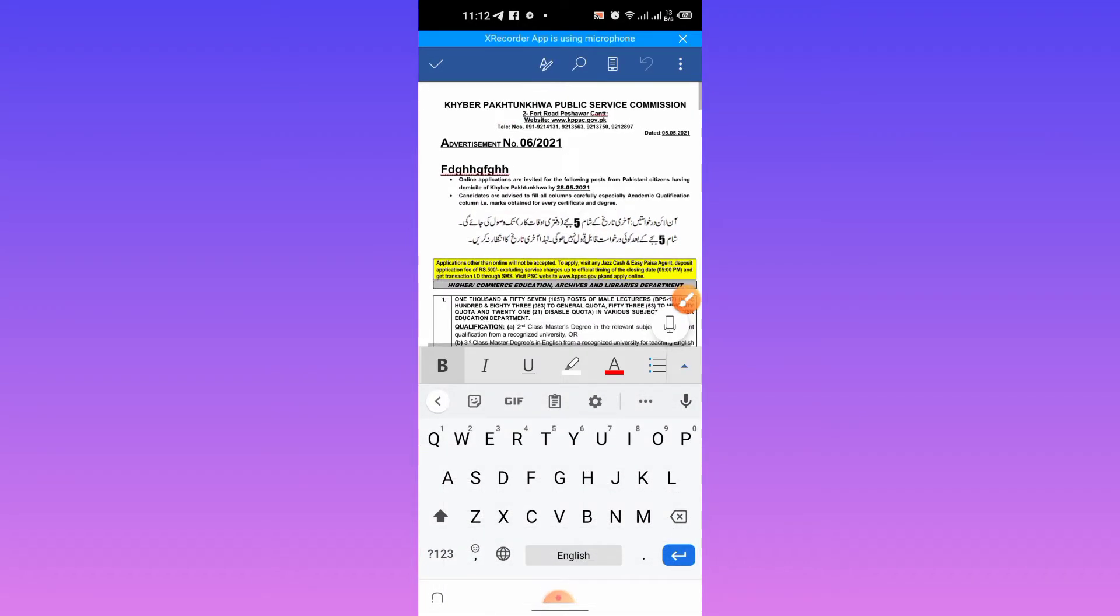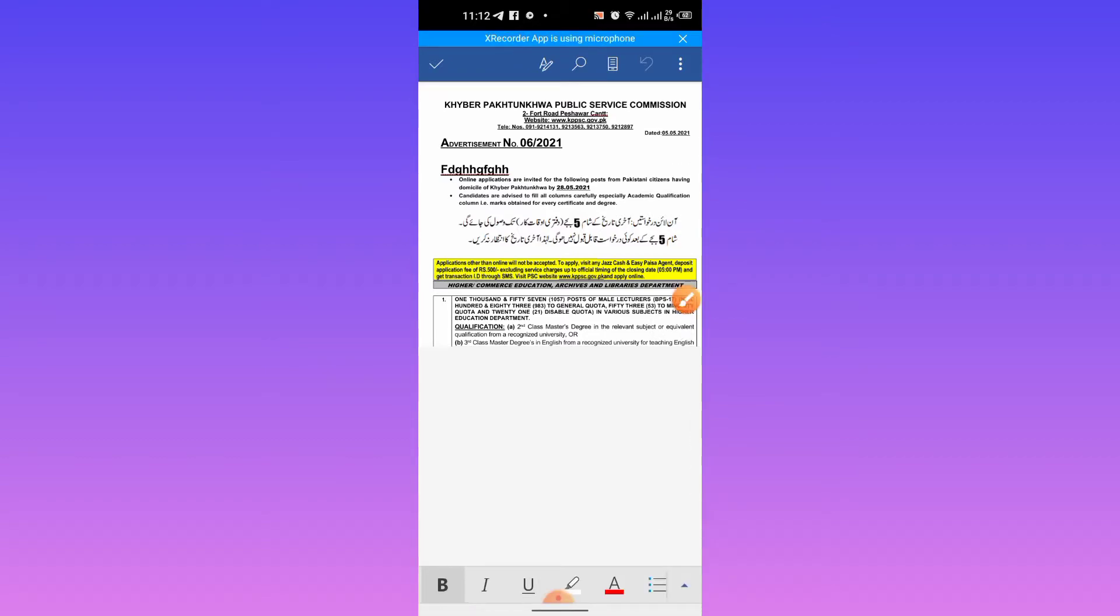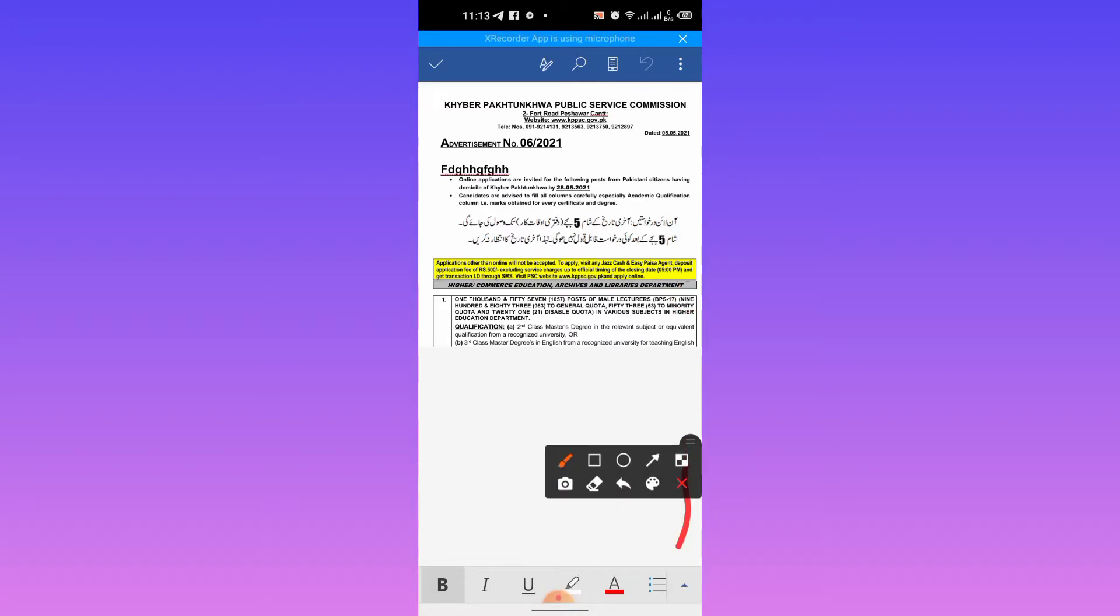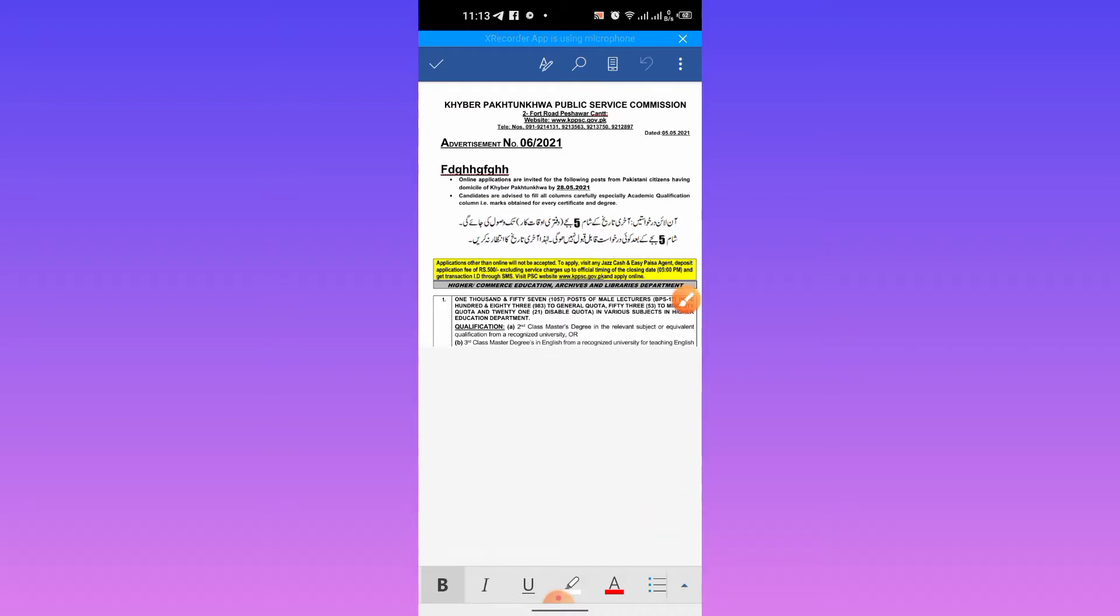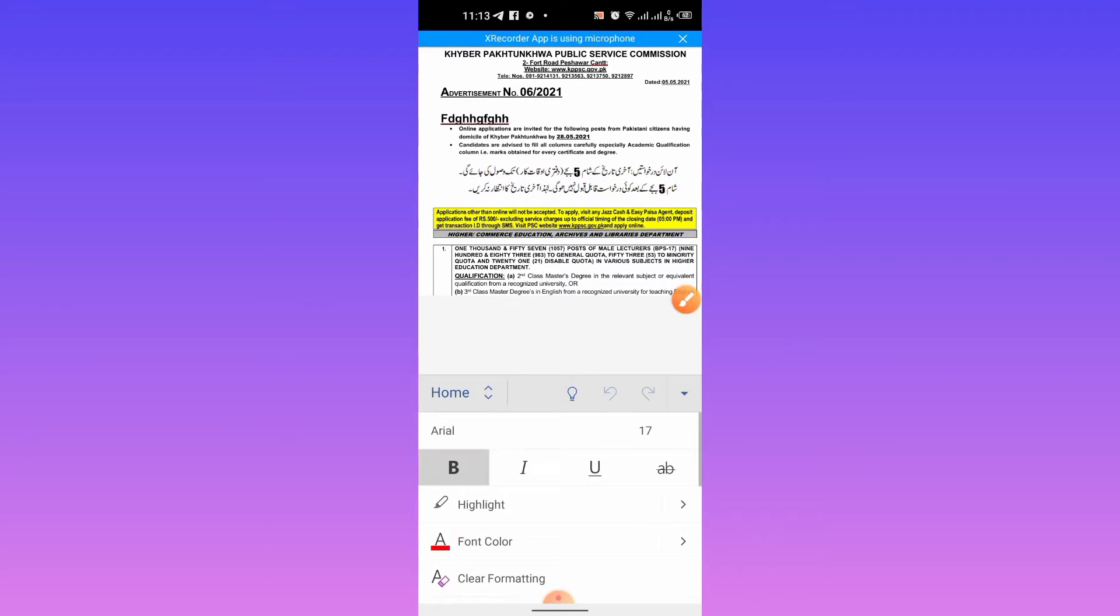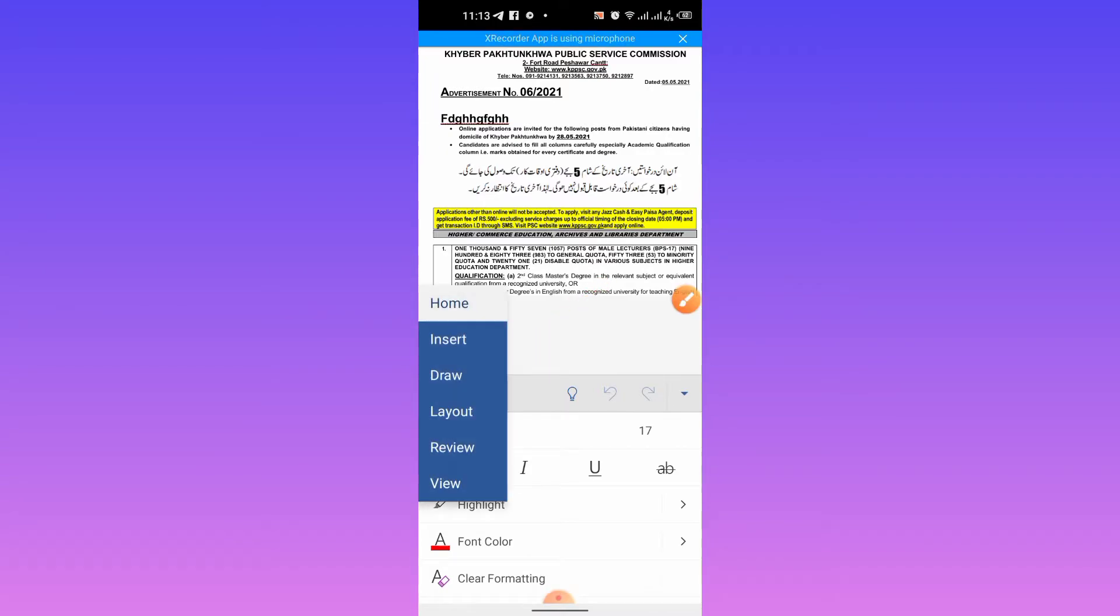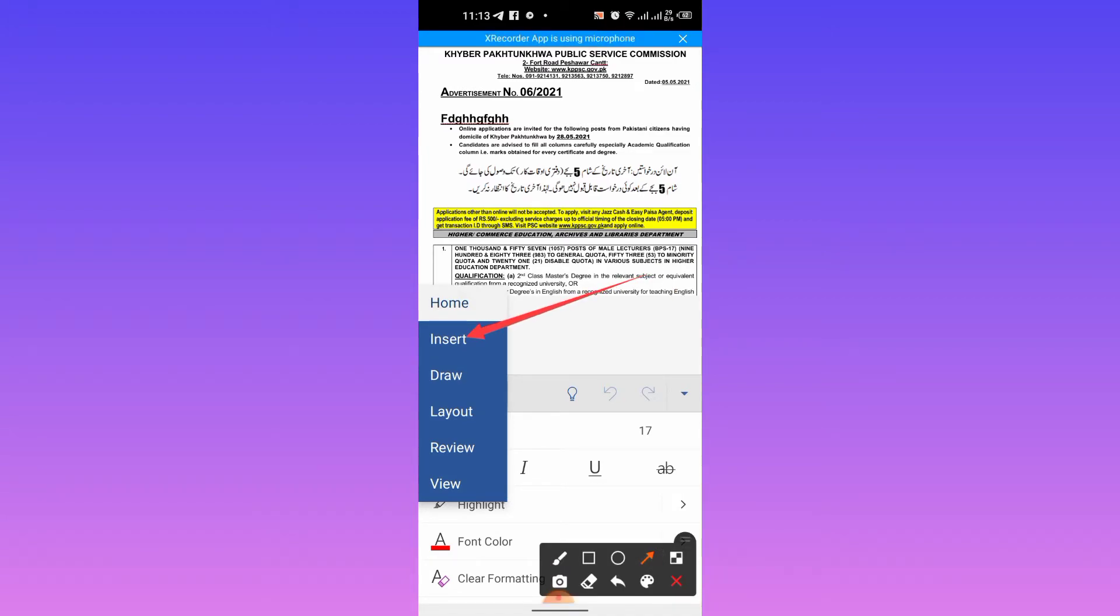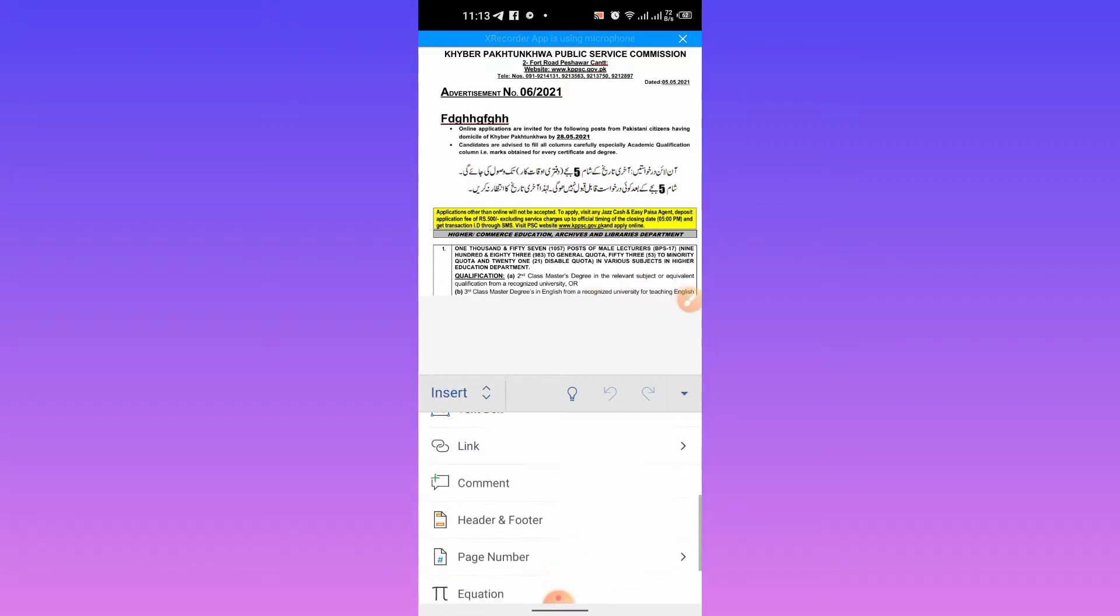Now the option of edit is enabled. After that, I will tap this up arrow button, then I will tap this home button. Then a menu will appear. From here I will tap insert, then I will scroll down.